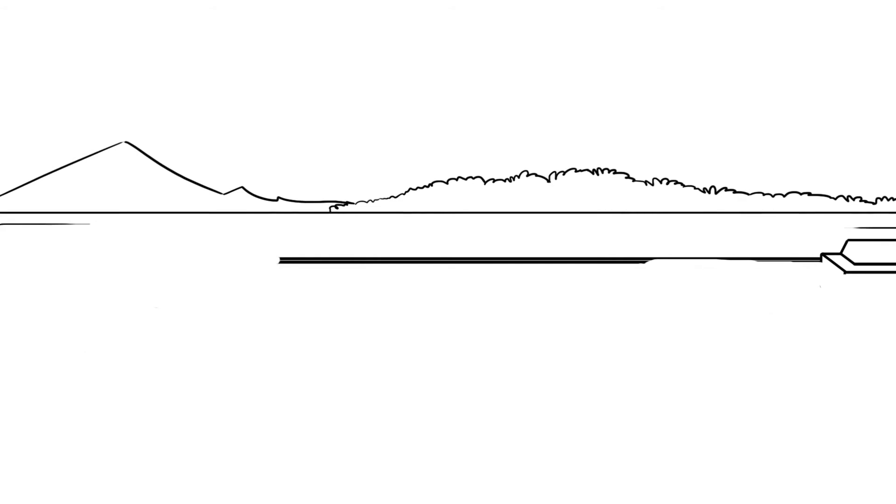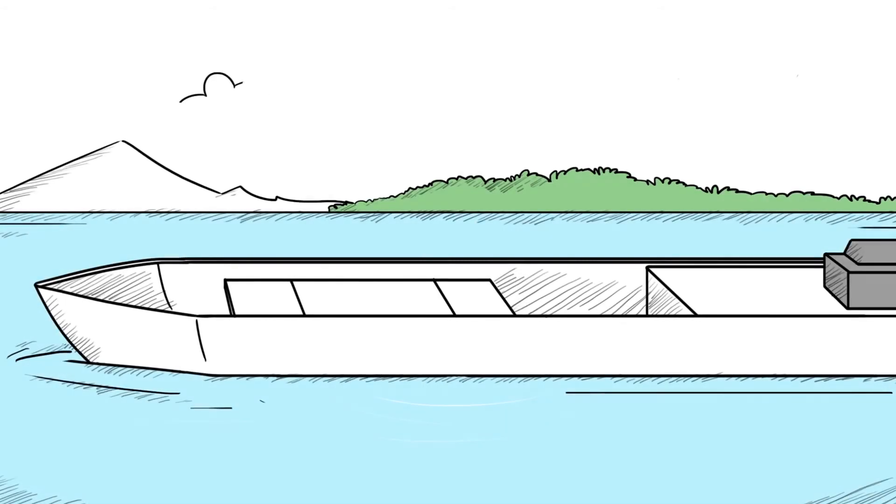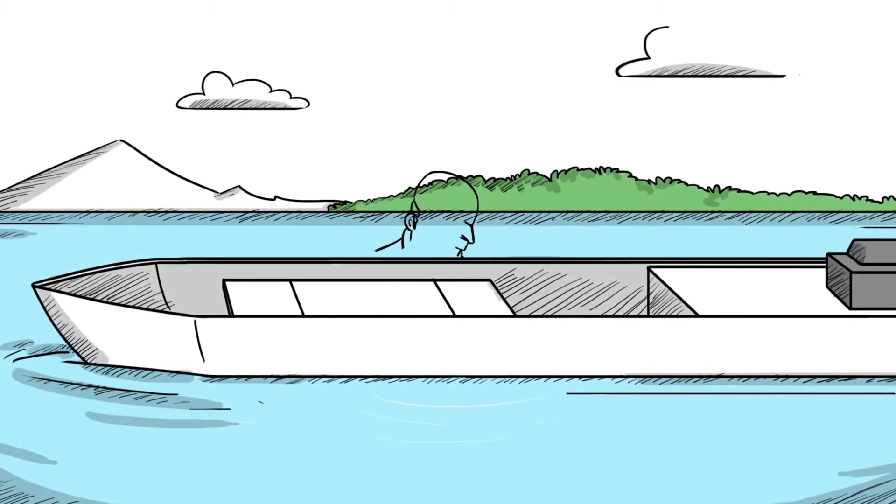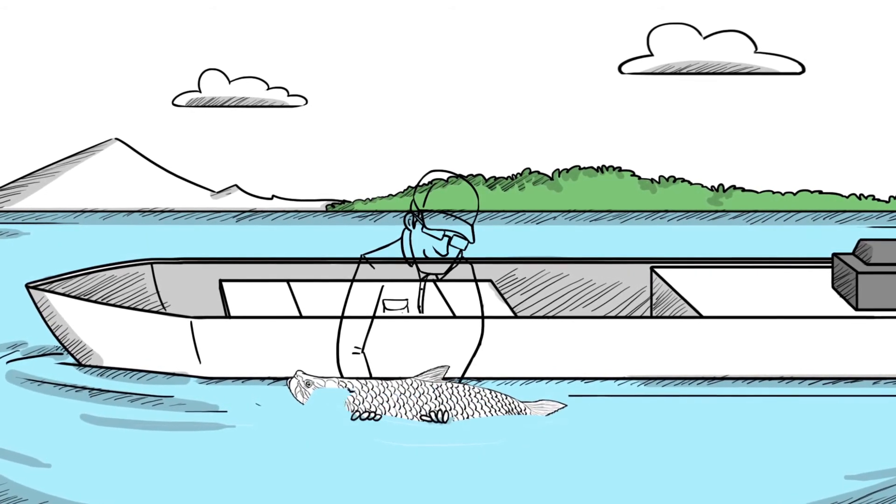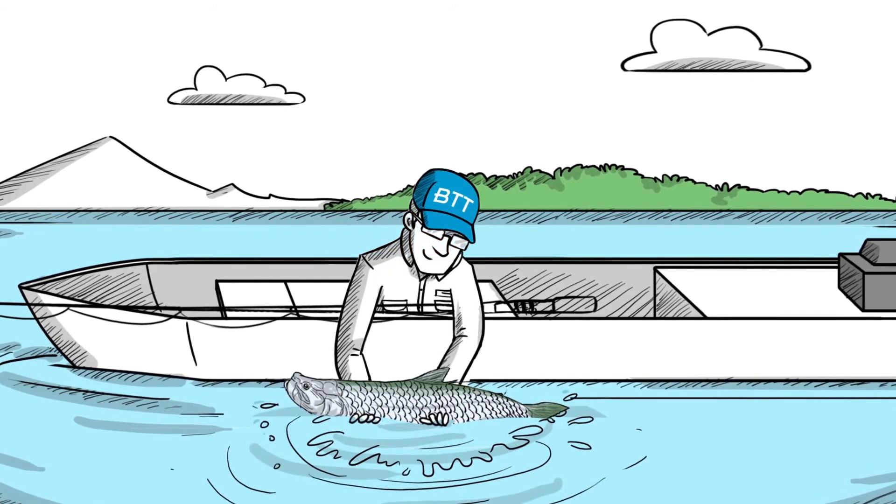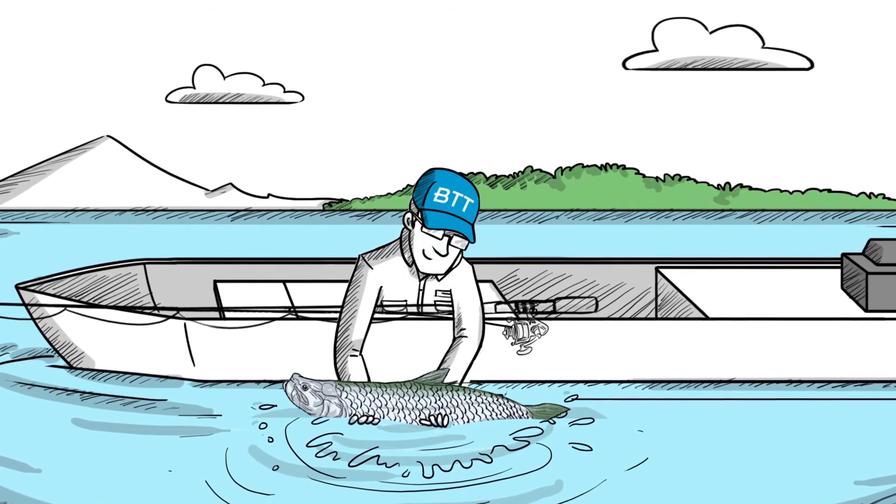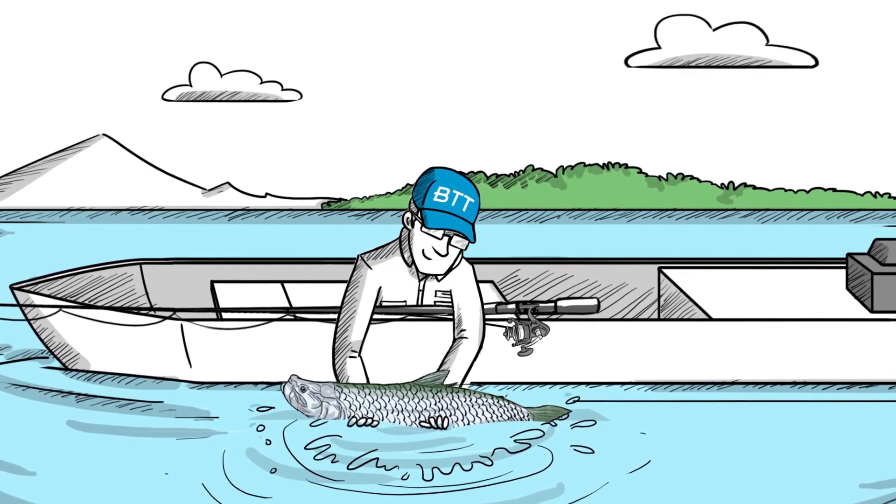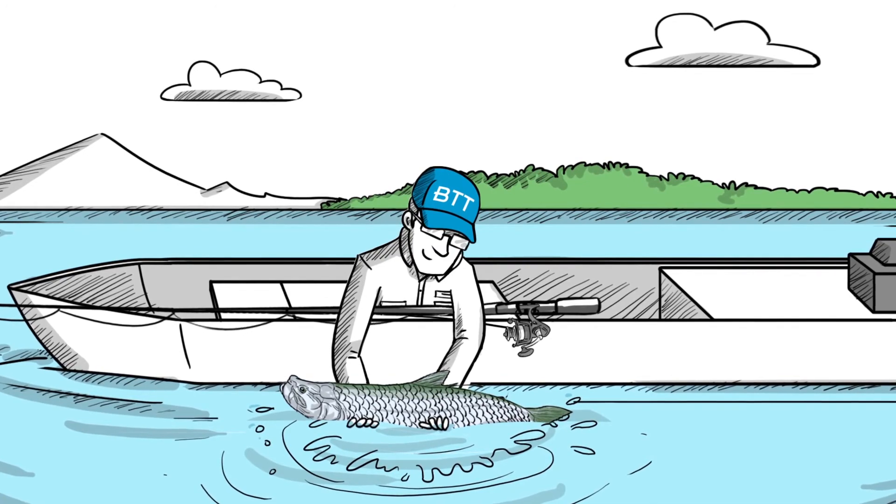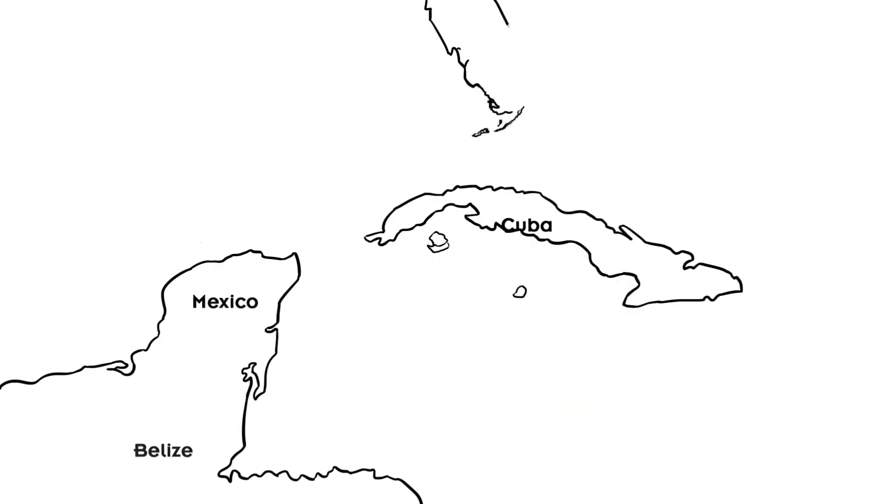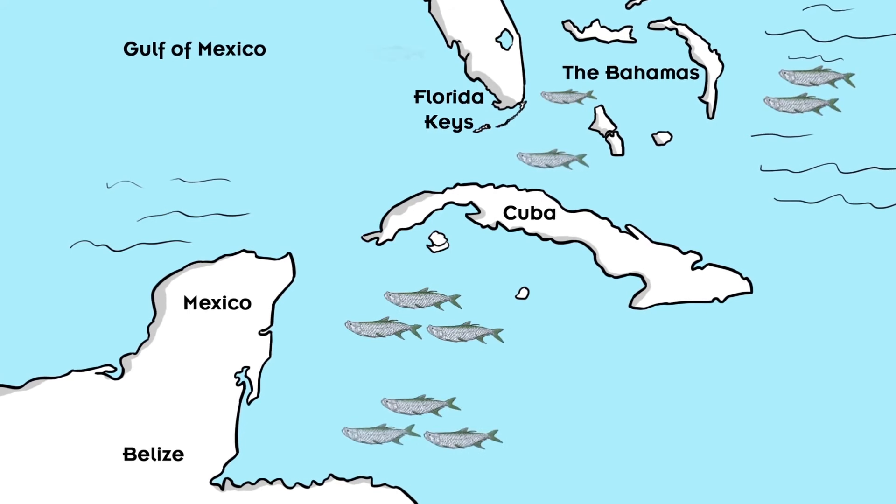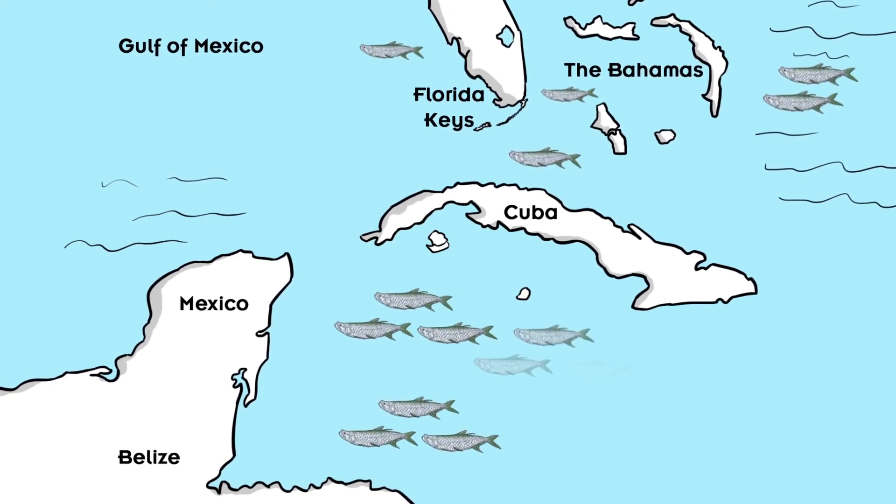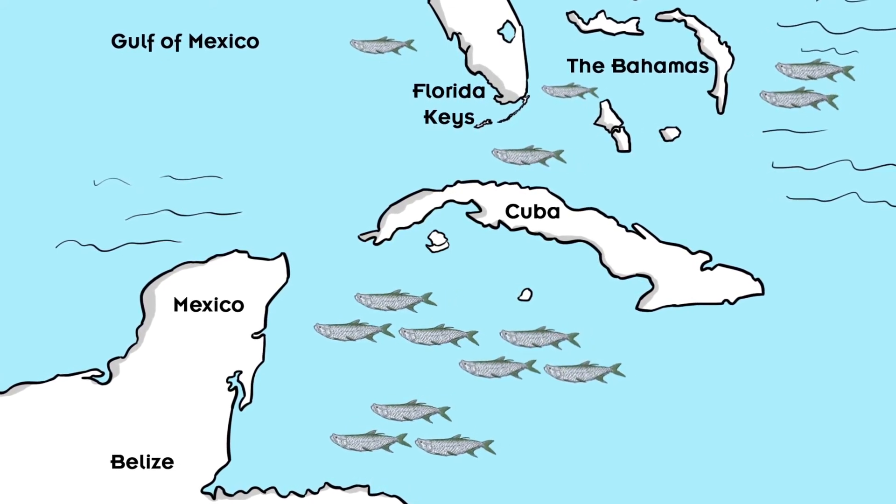The same holds true for tarpon. It is important to make sure that your favorite local fishing area has good conservation measures in place, but only focusing on the fishing in your home waters isn't nearly enough. What happens in one location has a domino effect on the tarpon fisheries in countless other locations throughout the region.